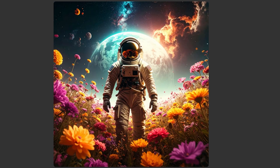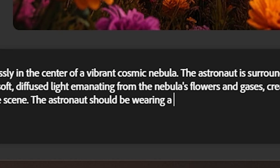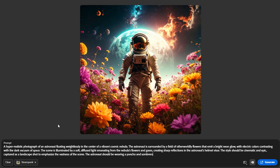Here we have a very beautiful picture of a disgusting looking astronaut in a disgusting scene. And all we're going to do is say the astronaut should be wearing a poncho and sombrero. You're going to see how it's going to take that little addition we added and have this astronaut wear a poncho and sombrero.